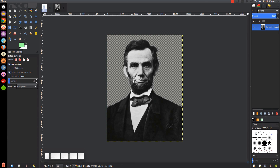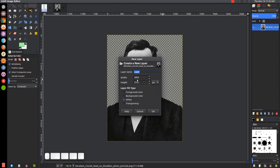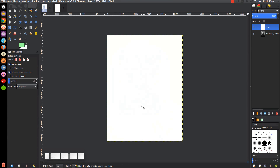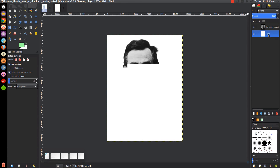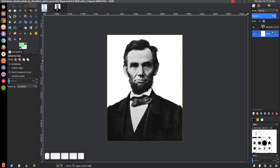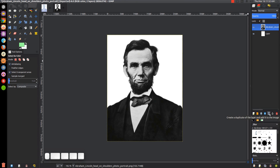For this one we have our background already cut out. Now that we have this open, we're going to click the button that says 'Create a new layer.' We want this new layer to be white, then click OK. I'm going to click and drag to move that down beneath the Abraham Lincoln image, then click on the Abraham Lincoln image and duplicate it by clicking the button that says 'Create a duplicate of the layer and add it to the image.' So we now have two copies of that.